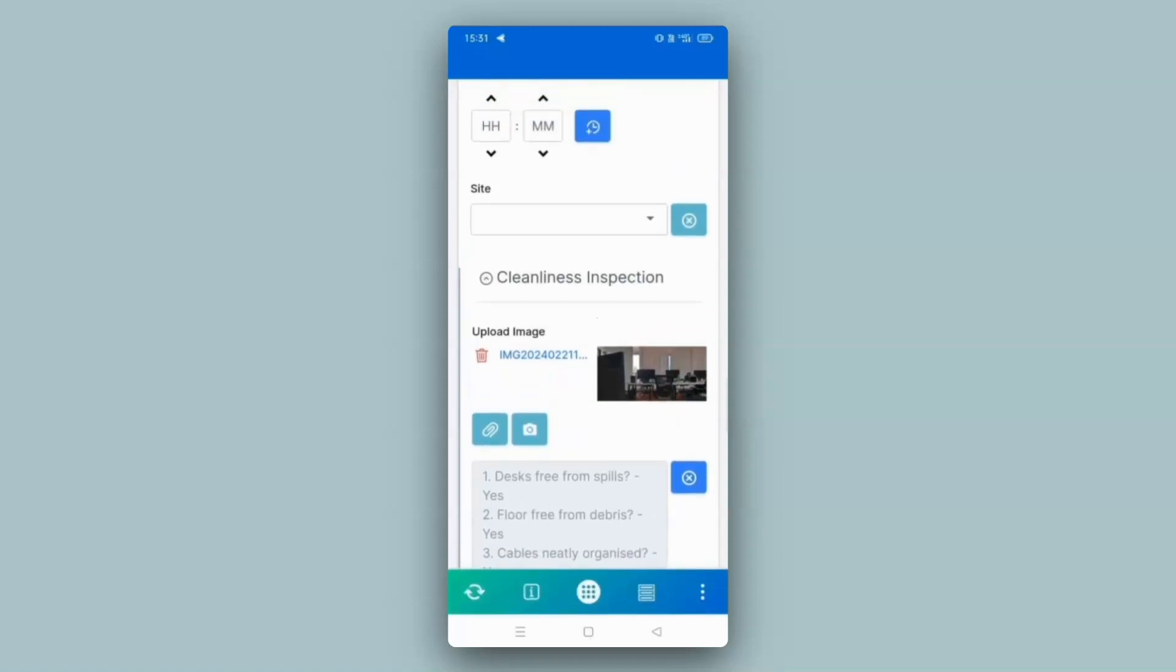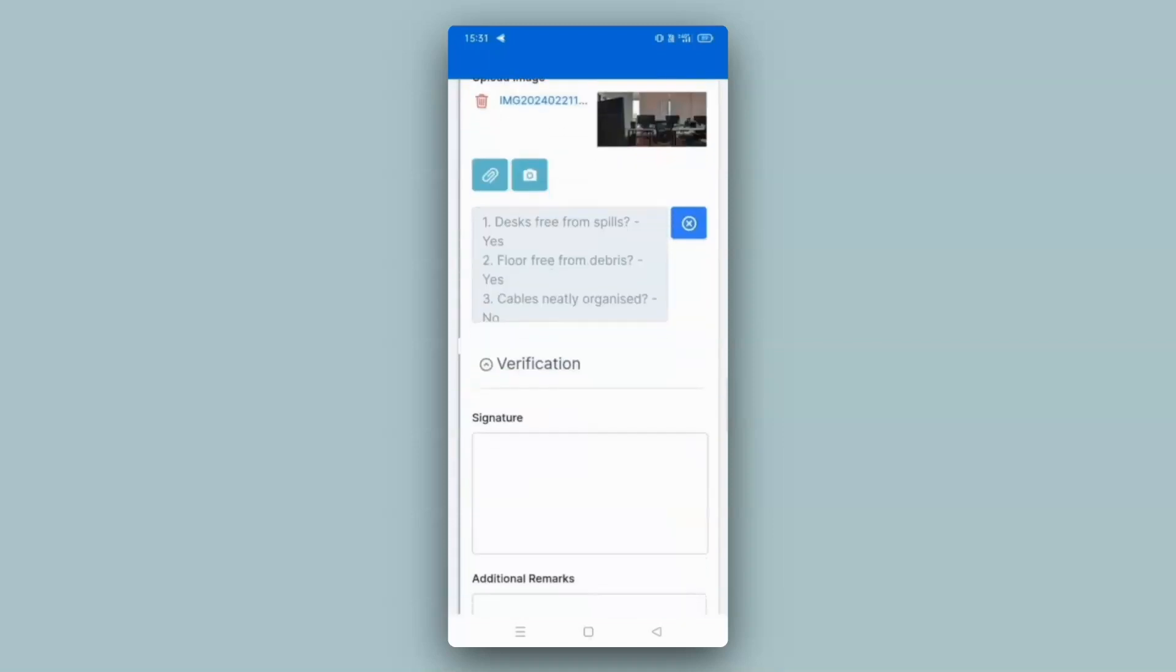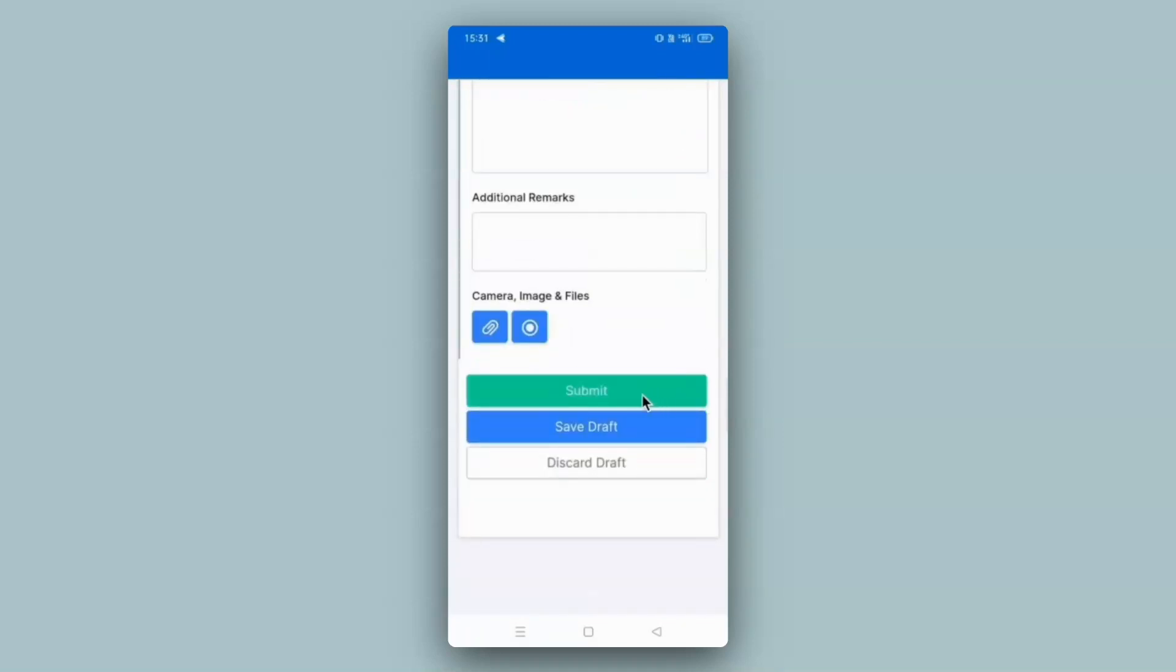Once you fill in all the fields in your app, you can go ahead and click on submit. So let me do that really quickly.